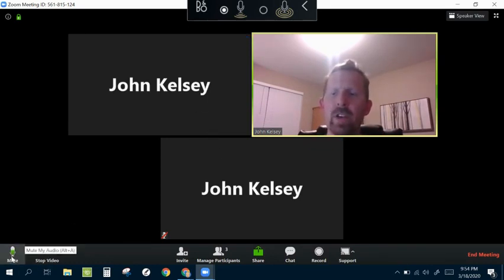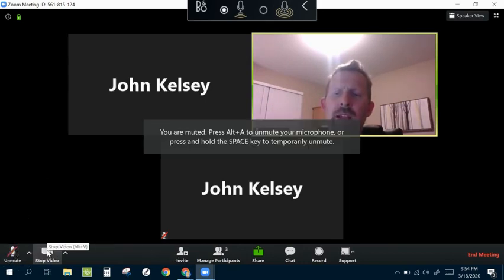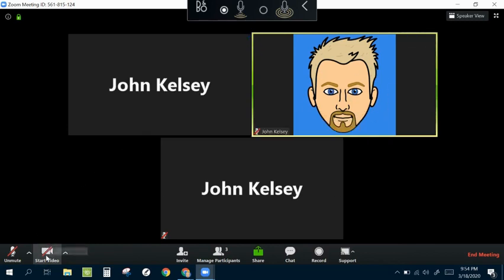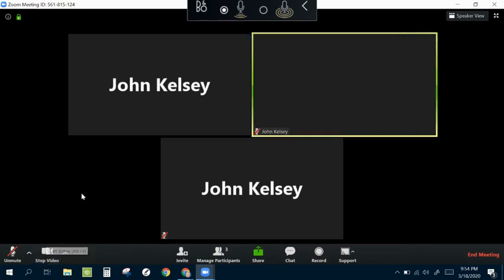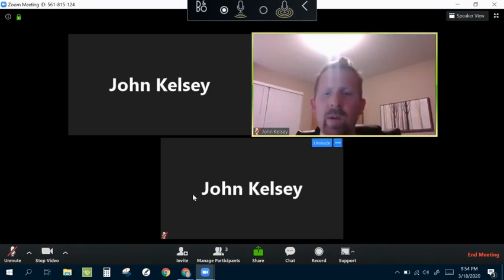You can control your audio over here. You can mute yourself, as well as you can turn on and off your video. If you have yourself logged in under Google, it'll be the video or just the icon from your account.